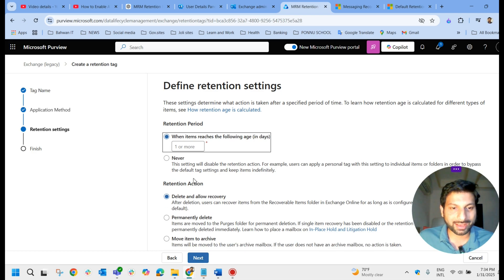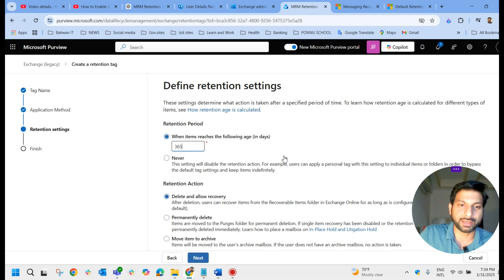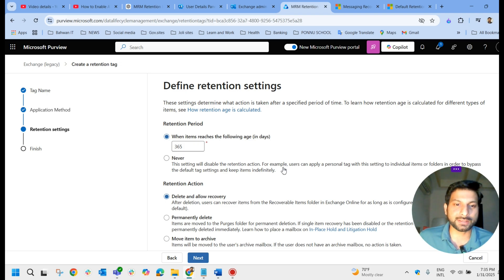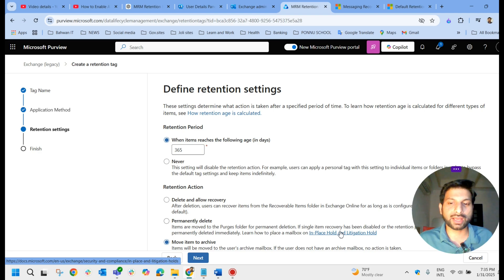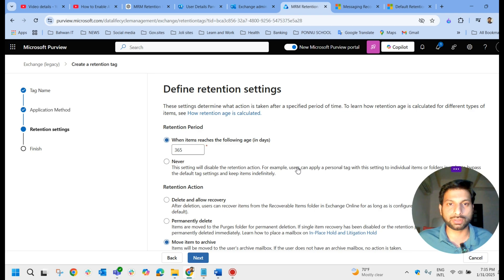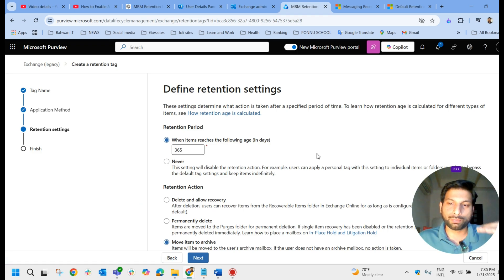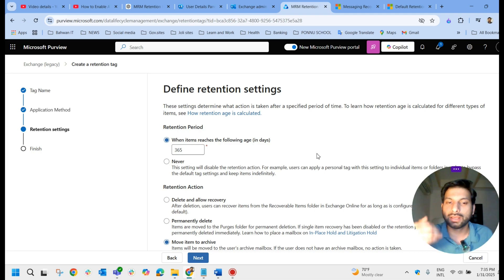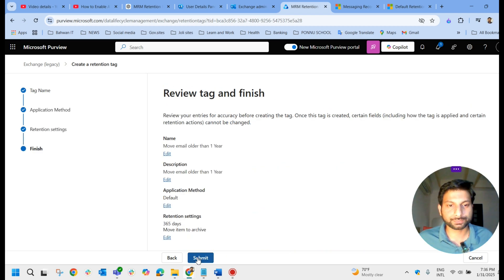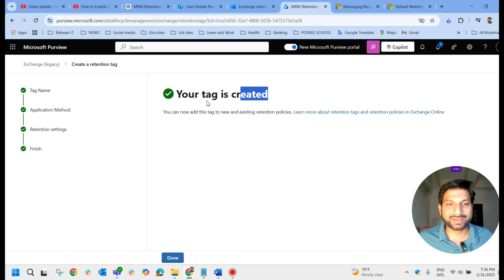I'm going to apply for the entire mailbox, so I'll click next. For 'When item reaches the following age', I'll keep it as 365 days. For the retention action - you can delete and allow recovery, permanently delete, or move item to archive - I select 'Move item to archive'. The item will be moved to the user's archive mailbox. If the user does not have an archive mailbox, no action is taken. Let me click next and submit. The tag has now been created.